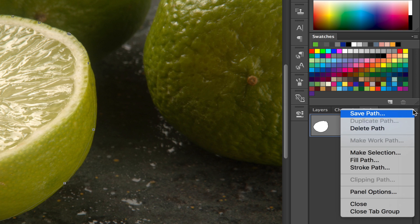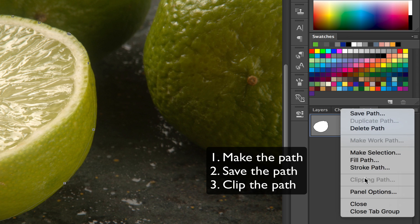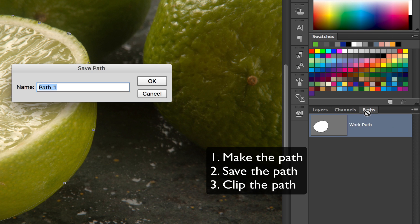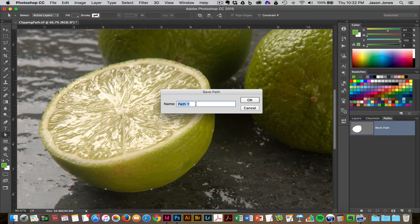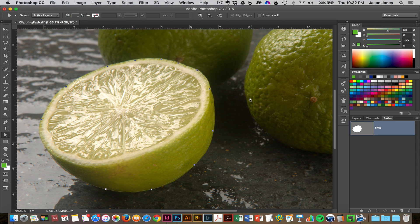I say this is the next step because the third step will be to clip the path. But as you can see, clipping path is grayed out here — we can't do that yet. So first we have to make the path, then we have to save the path, and then we'll clip the path. When we select Save, we can give it a name — I'm going to call mine 'lime' and confirm that. So now we have saved this path.